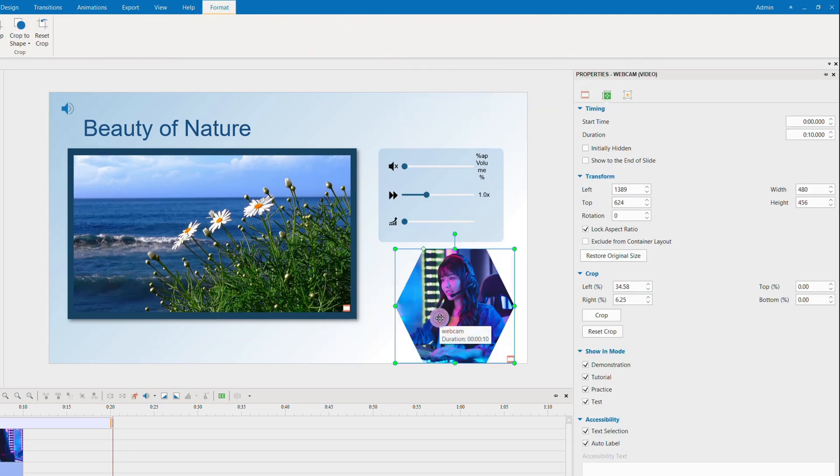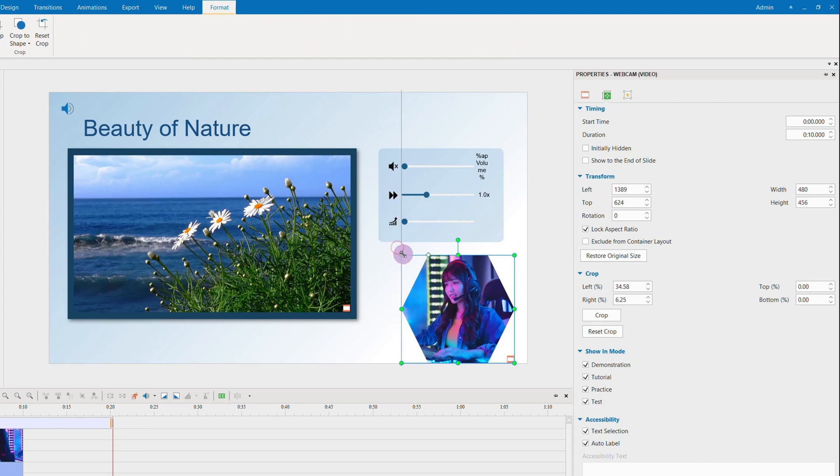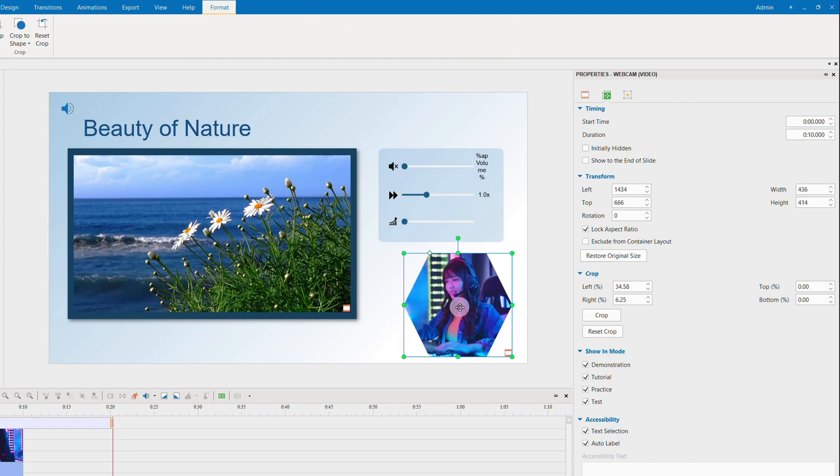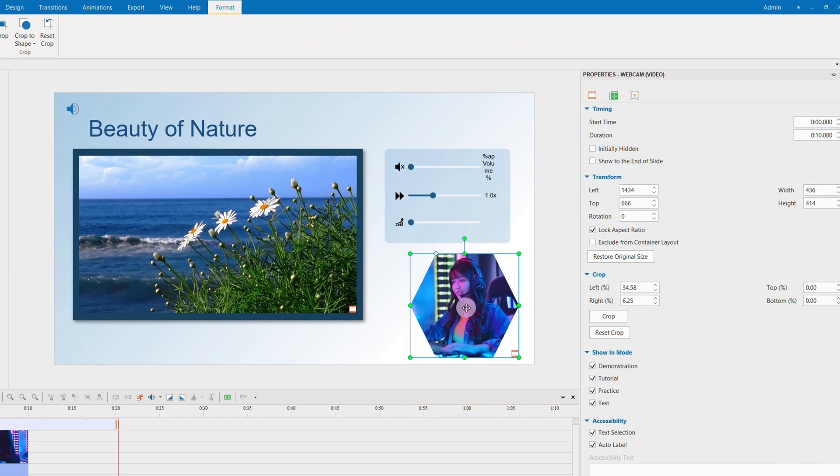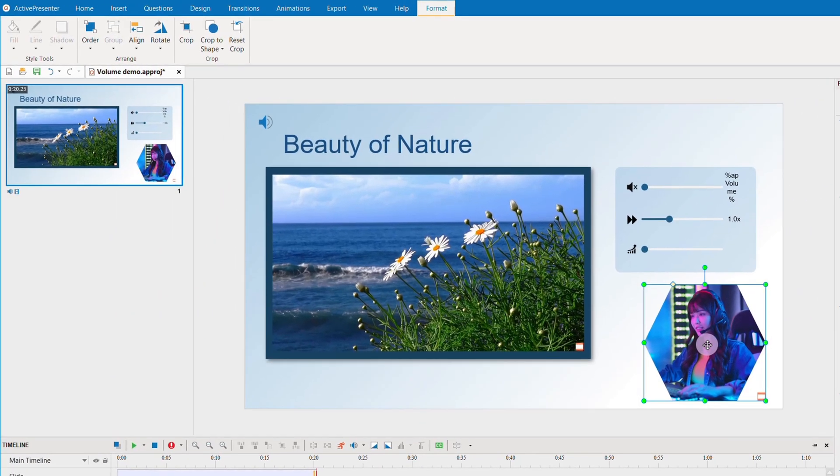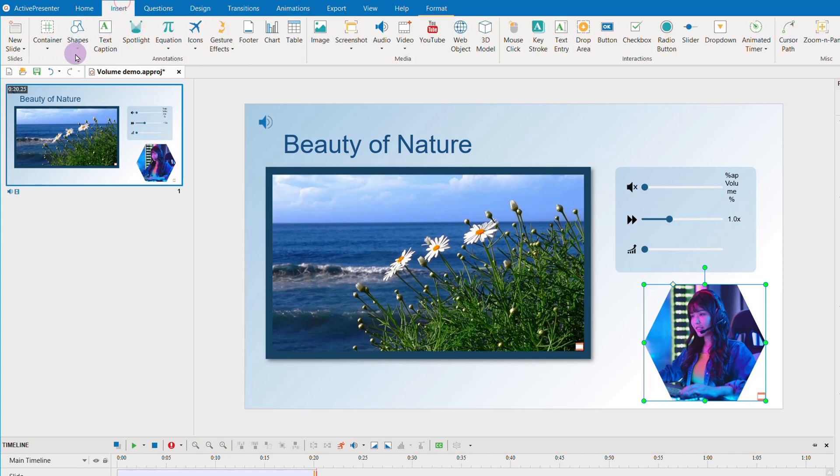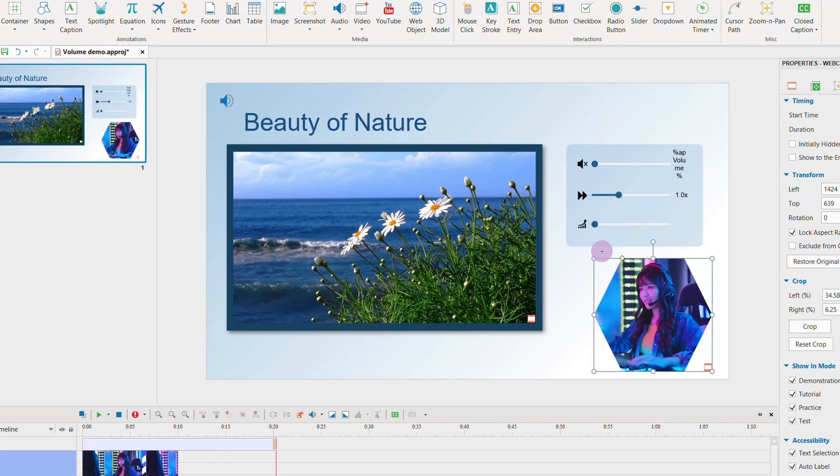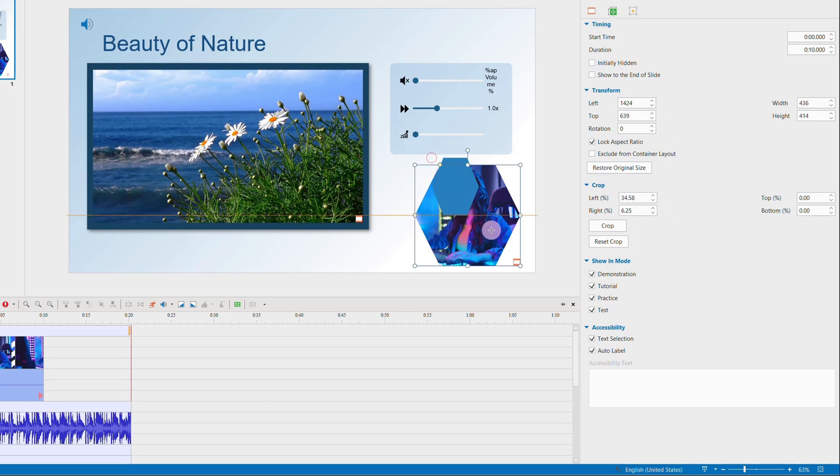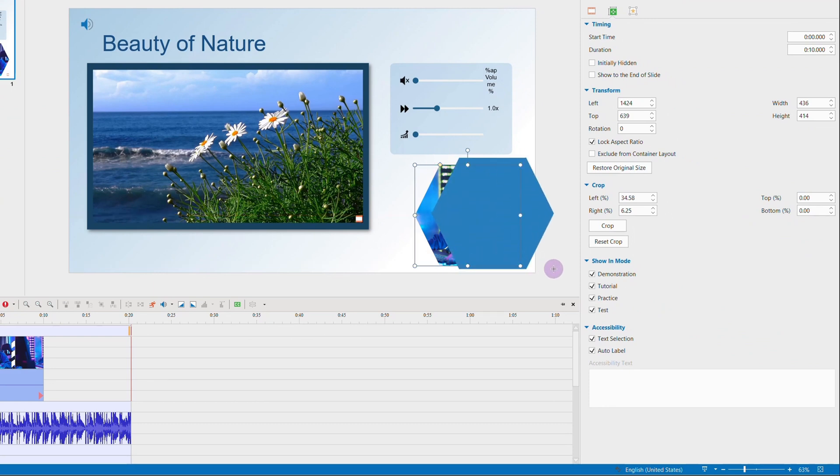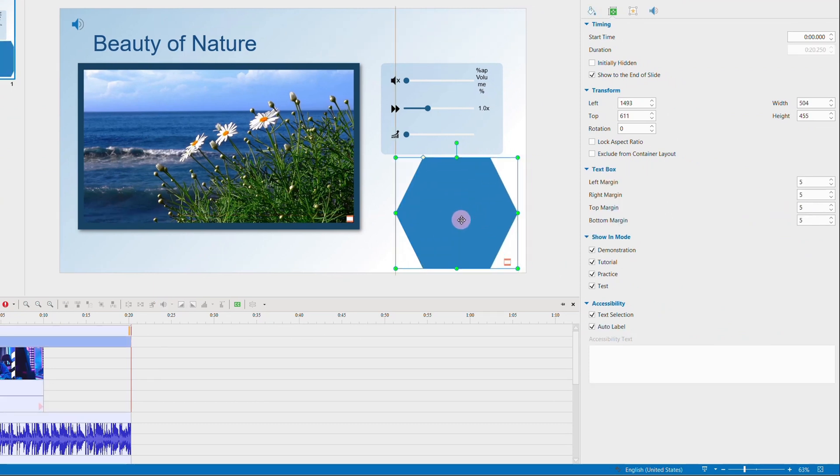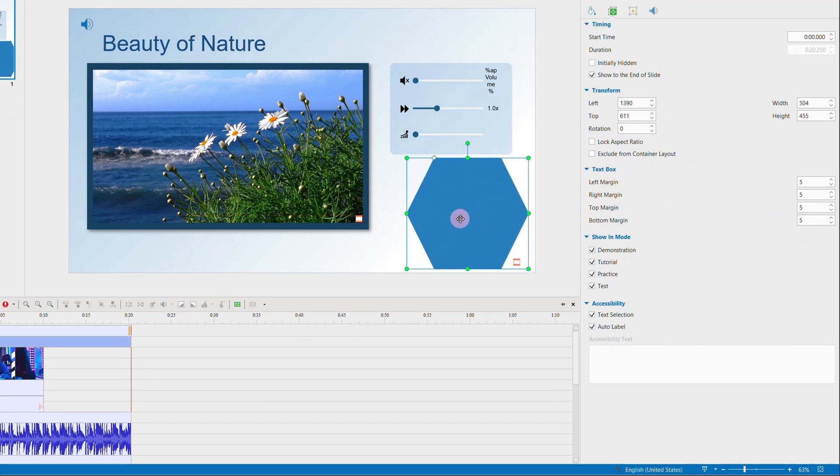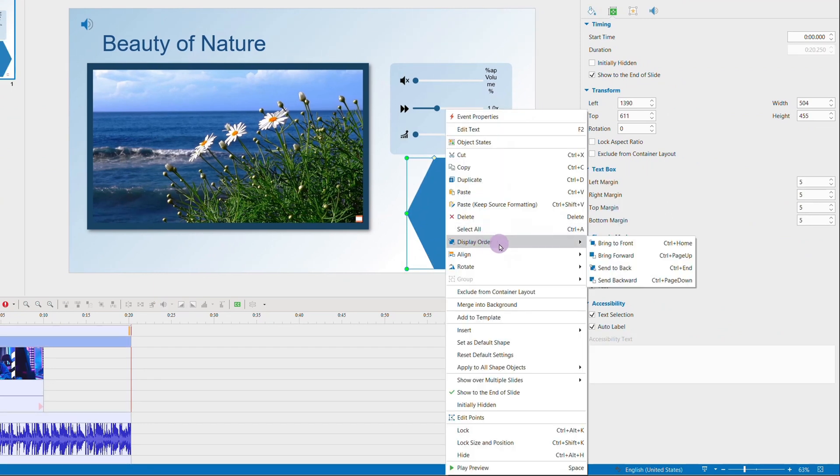So this is the webcam after being cropped to a hexagon shape. We repeat adding a hexagon border shape, then set it as the back layer of the webcam.